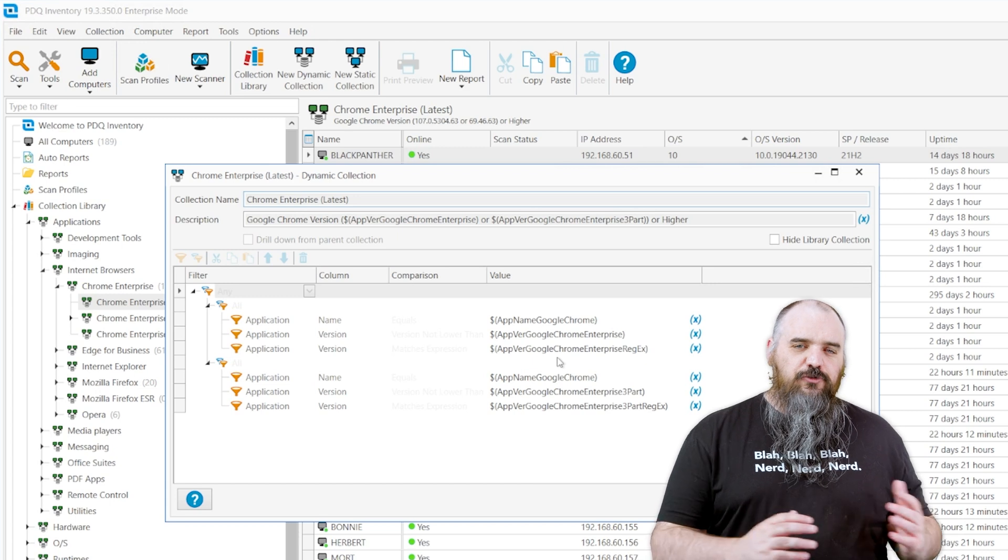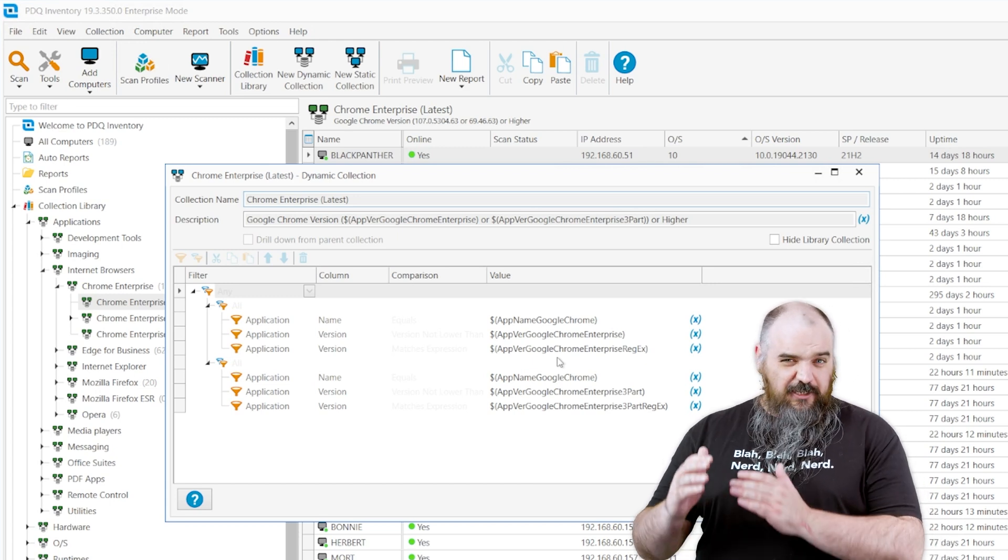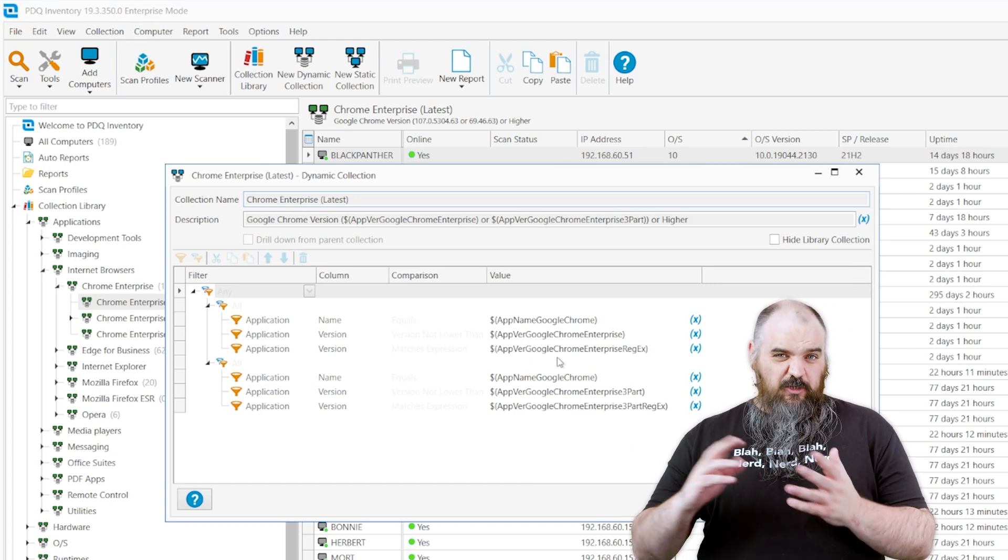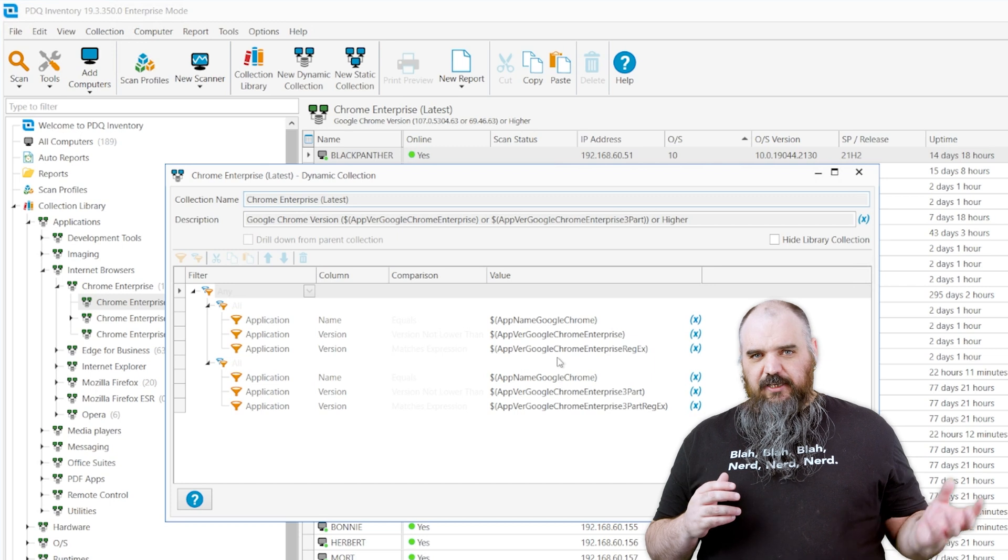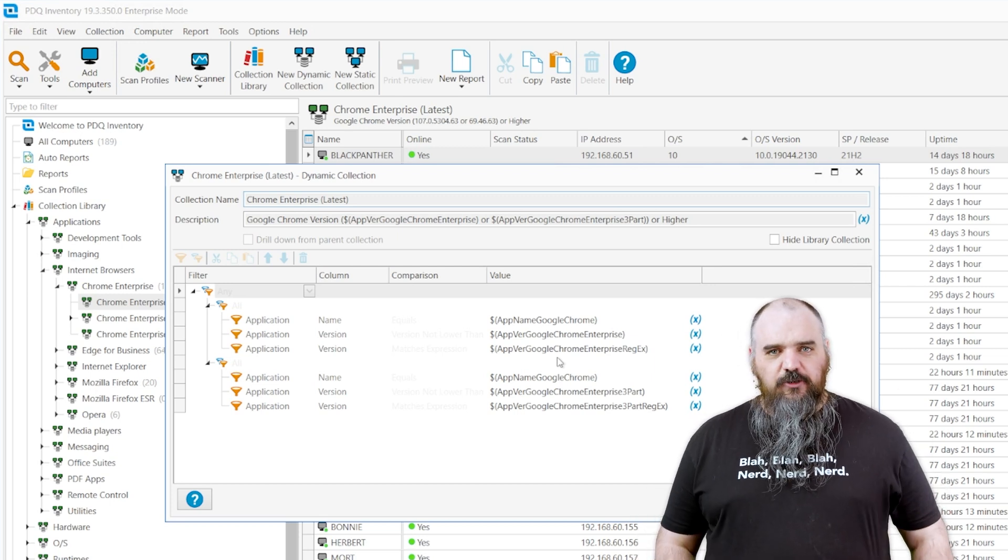So you can see to find the latest one, this is how we've done our collection. So if you're looking to build your own, you can come and look at that. You can use it as a touchpad on what to use.